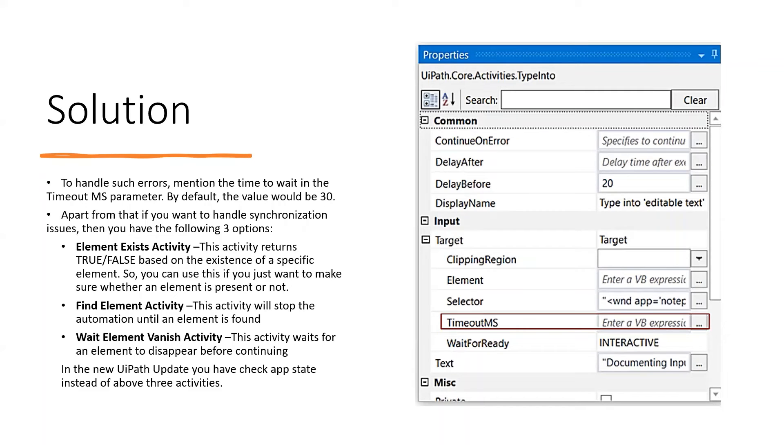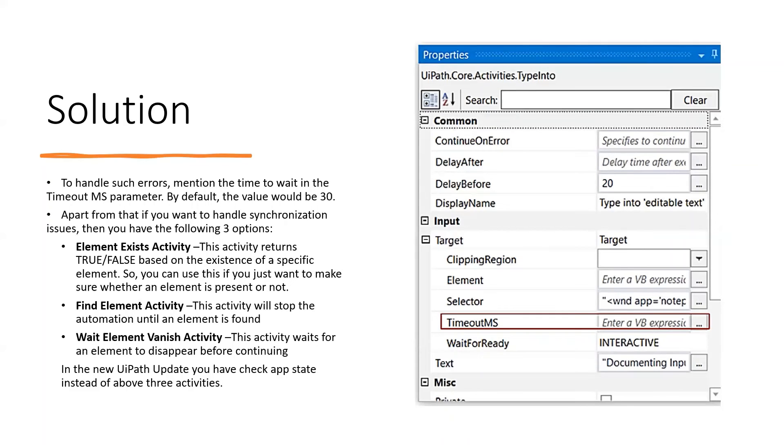Number two: Find Element activity. This activity stops the automation until an element is found. Number three: Wait Element Vanish activity. This activity waits for an element to disappear before continuing.